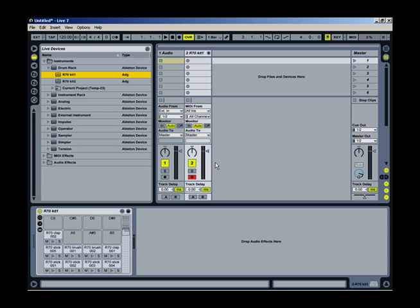All right, this is a great trick in drum racks, or in any simpler instrument, that you can use.